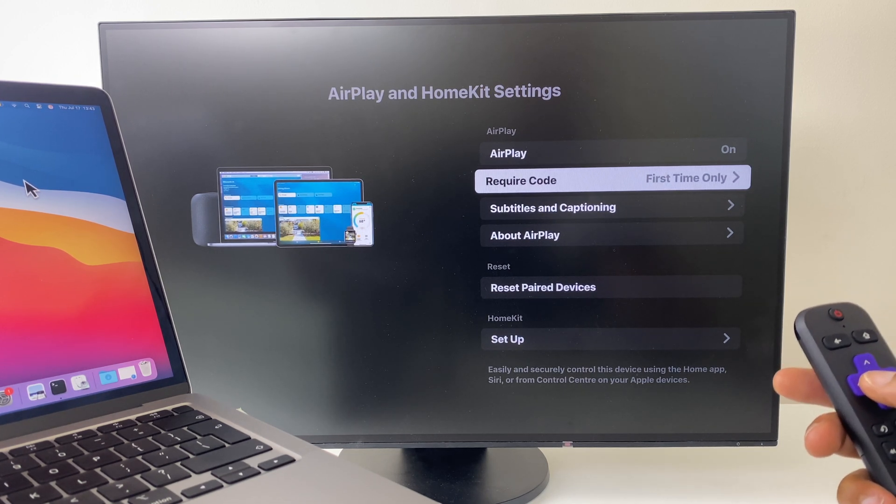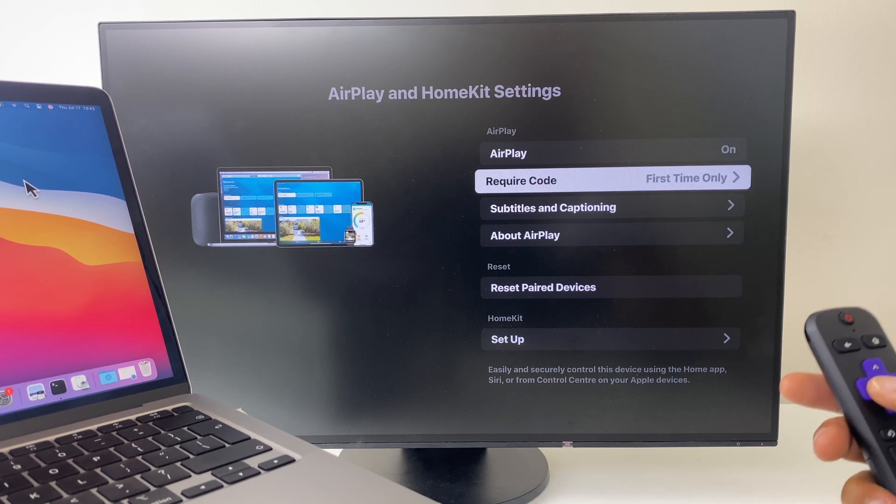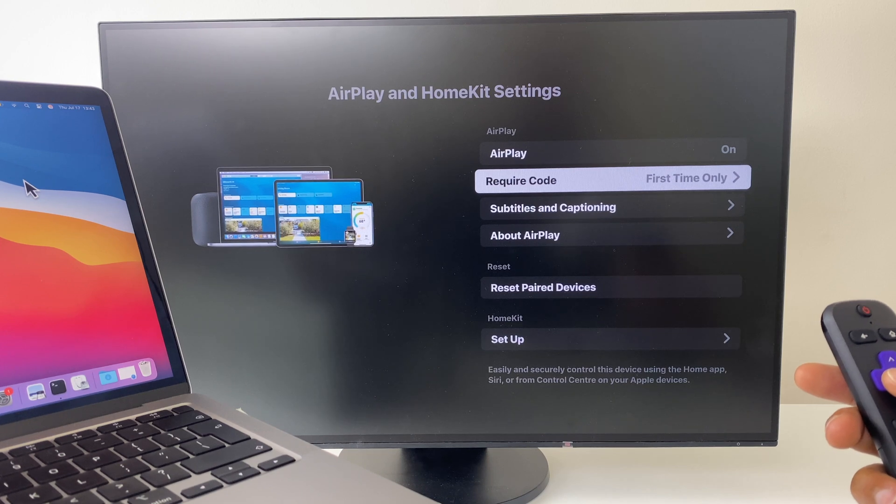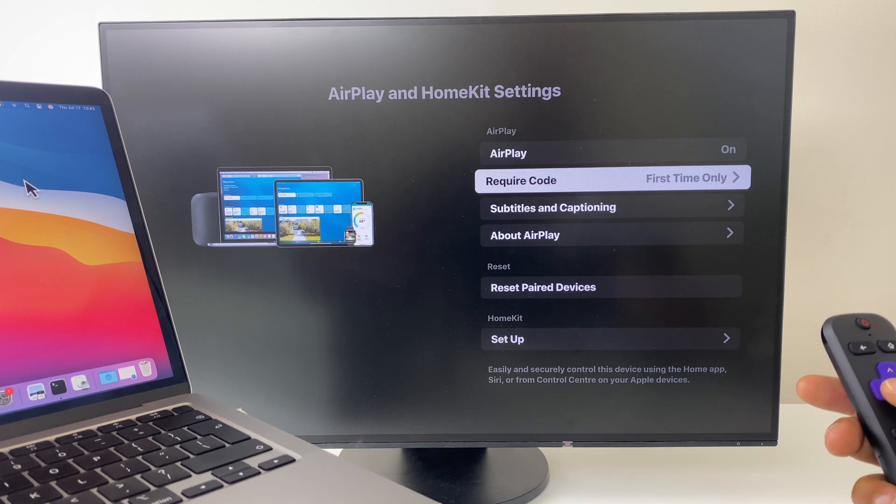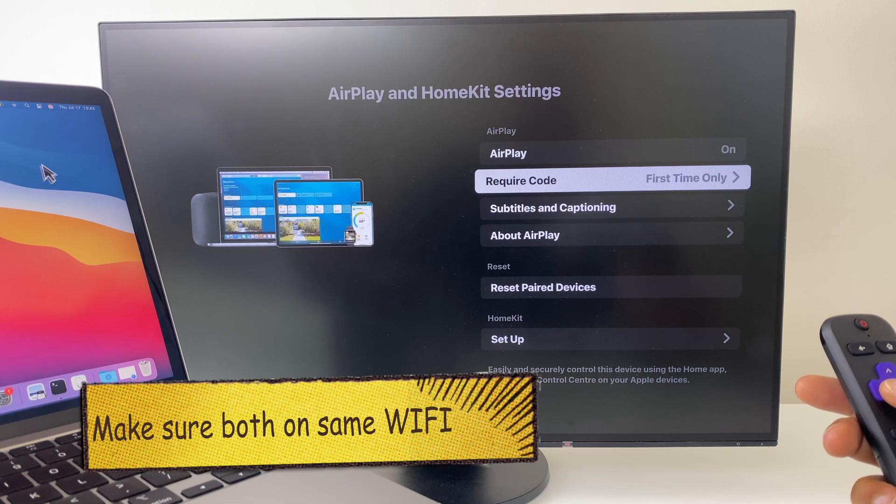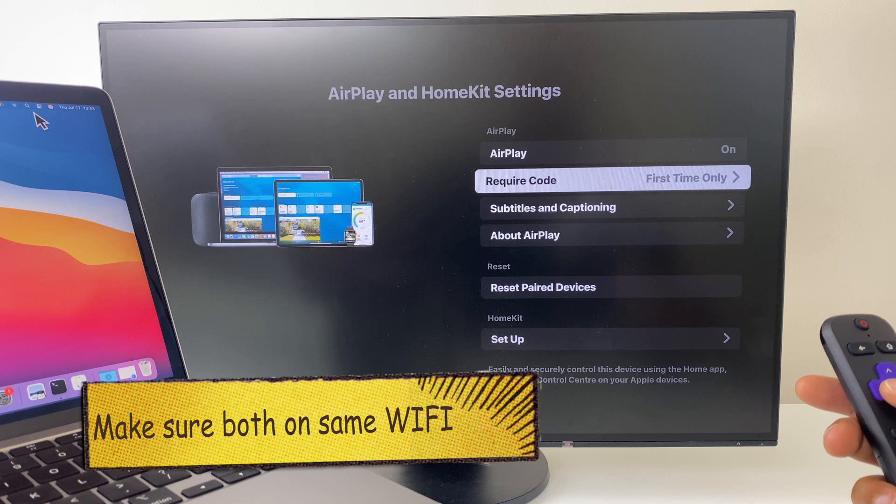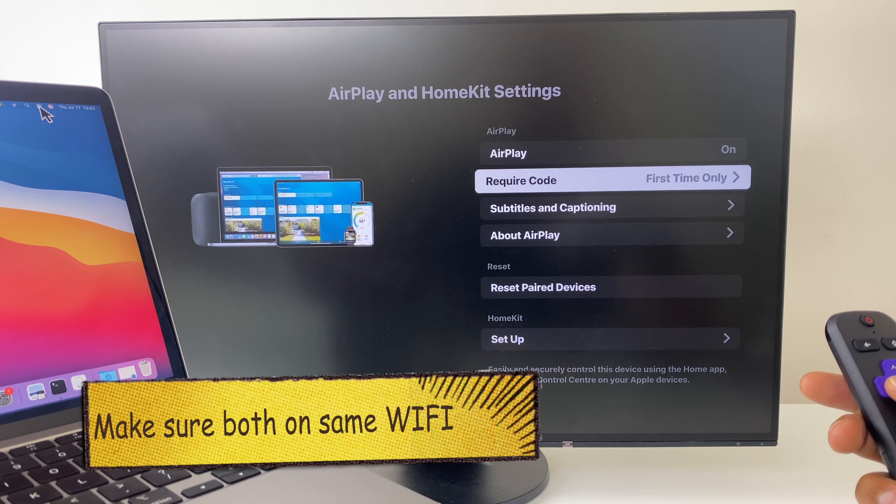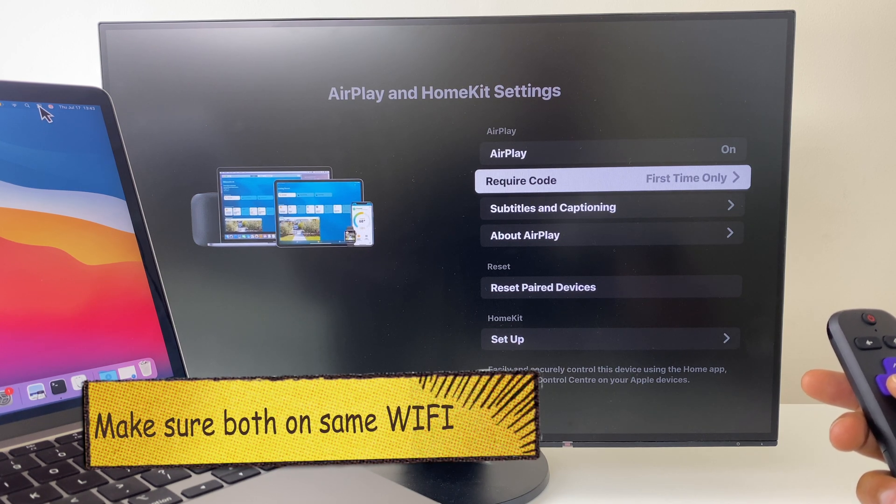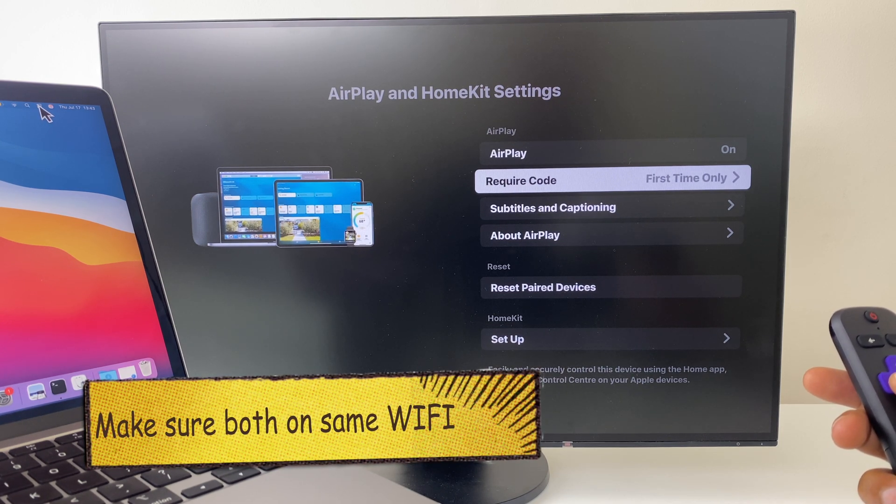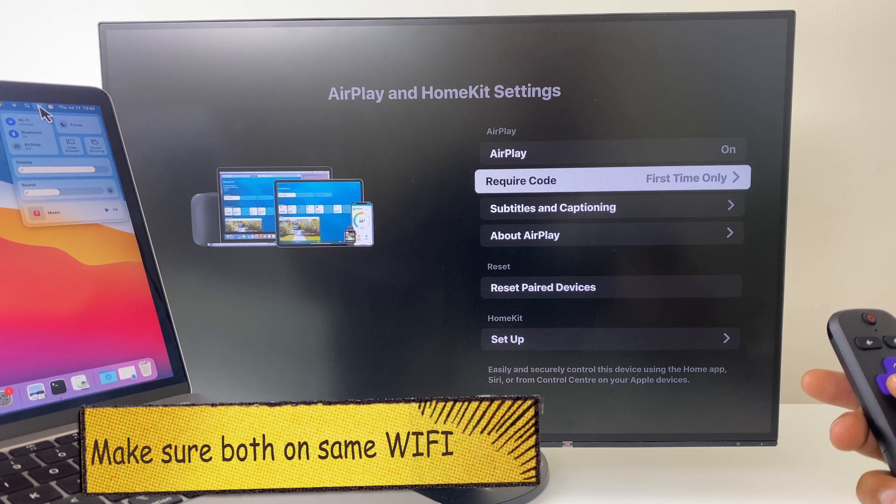With that ready to receive, let's go to the MacBook. Grab your cursor, then go to the top right corner and you'll see the Control Center icon which looks a bit like a Nintendo Switch. Click that.